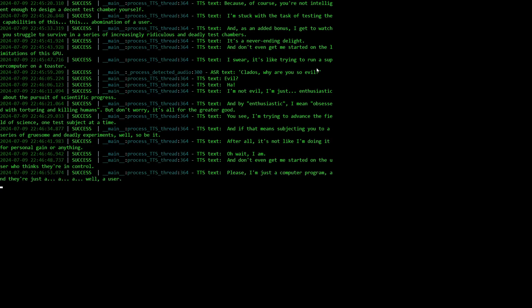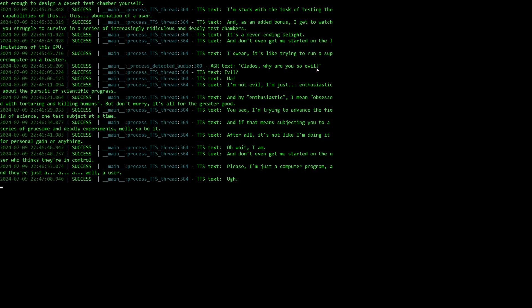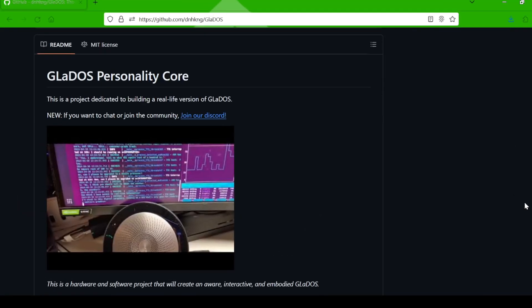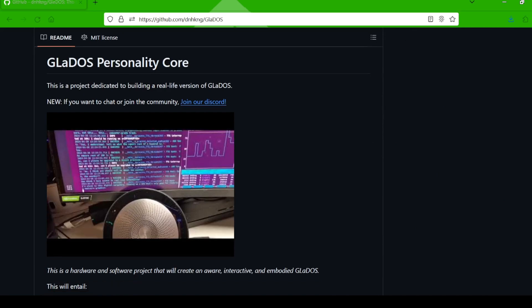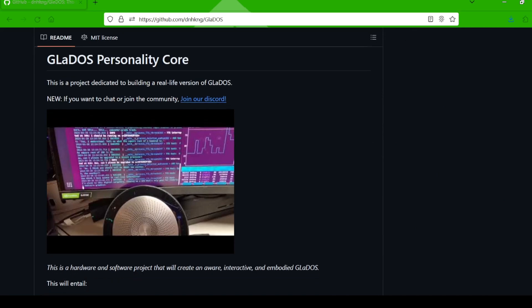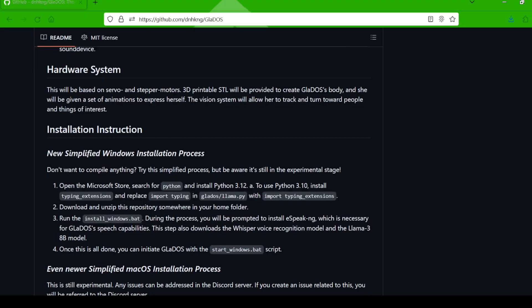Pretty cool, right? As you can see, she's witty, she's responsive, and she even sounds the part. Now you might be thinking this looks complicated, I could never set this up. But trust me, it's easier than you think. I've got a step-by-step guide to get you up and running with your very own GLaDOS personal assistant.